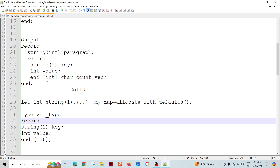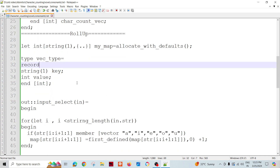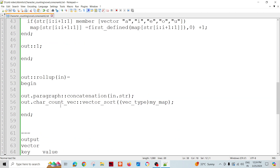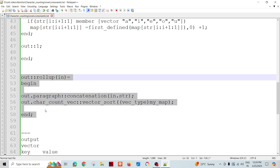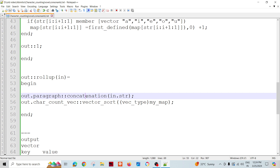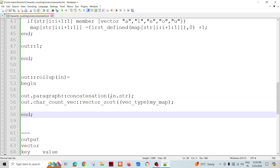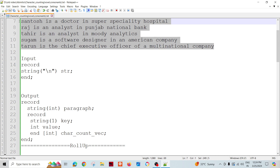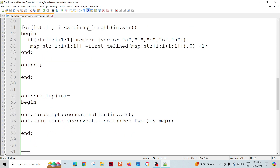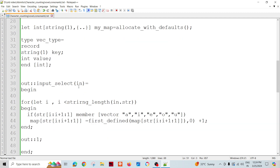Now let's go to the rollup. In rollup, we have multiple functions - it's a multi-stage transform component. In the rollup, I need to concatenate the entire paragraph using the concatenation function with dot-str, which concatenates everything in a single column. I also need to create the vowel count vector with key-value pairs of vowels and their counts.